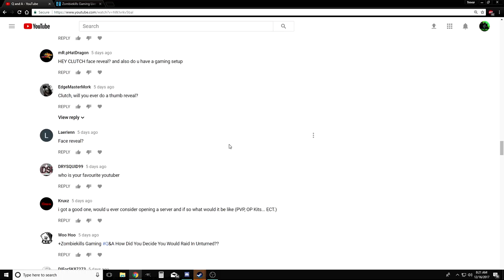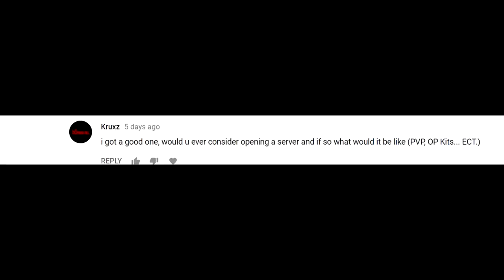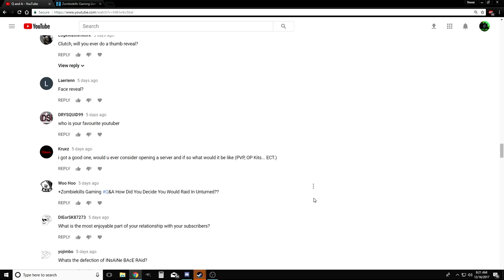Mark: Would you ever consider opening a server? If so, would it be PvP, OP kits, etc.? Actually yeah, I've thought about opening a server many times. Many people have tried to host servers for me, but they only lasted like three days. I think one day I might make a server, but the thing is, if I was gonna make one, I would have to pay for it. And I wouldn't want to pay for a dead server. You guys feel me? Who knows, maybe one day.